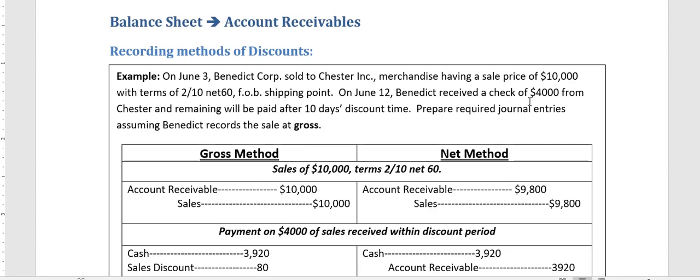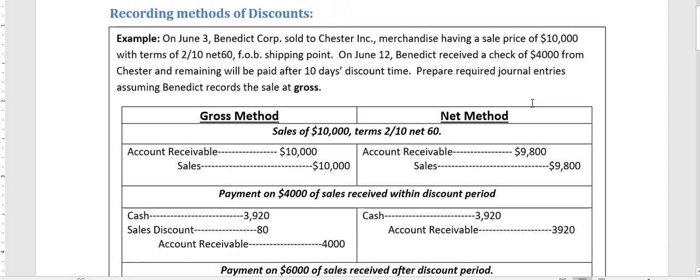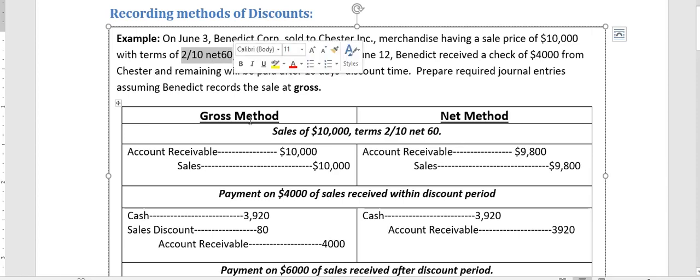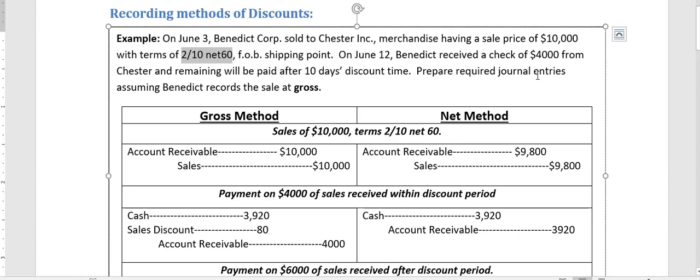Trade discounts are offered to attract customers and are intended to increase revenues and sales, so we do not do the accounting for trade discounts. But once a sale is made and it is a credit sale, in order to encourage customers to give us money as quickly as possible, we offer cash discounts. Cash discount terms are also offered, like the one in our example: 2/10 net 30, net 60.